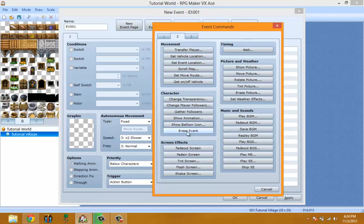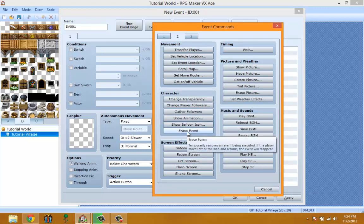Erase Event temporarily removes the event from being executed. If you erase an event, it will never happen again unless you leave the map and come back.